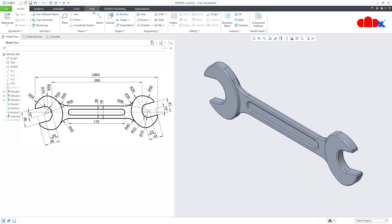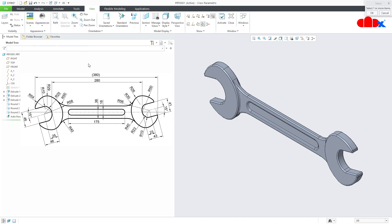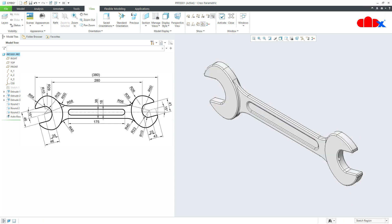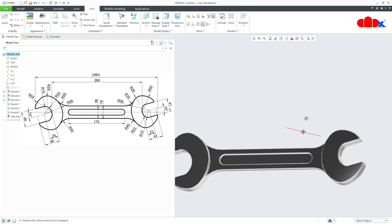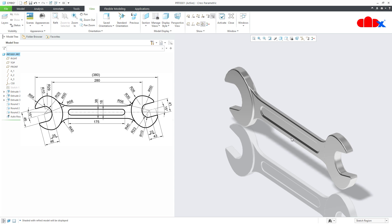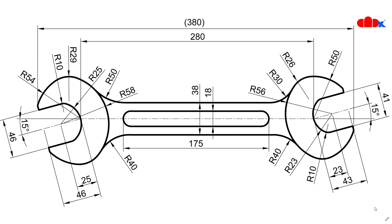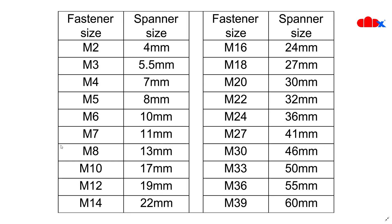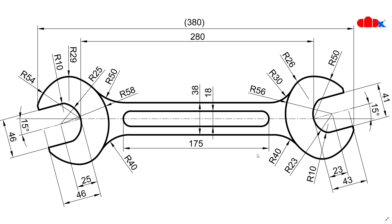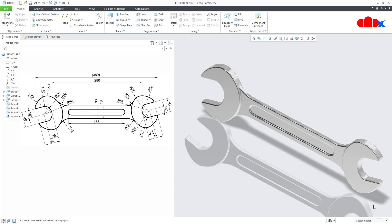Your part is done. If you apply some appearance, your part will look like this. To create this part I have used this drawing — gap 41 and 46 — that means this is used for M27 and M30. So this spanner is for M27 and M30. This is how we use sketch region to create this kind of part. I hope this video is helpful. You can like this video if you find it helpful. I will see you in my next video. Thank you.